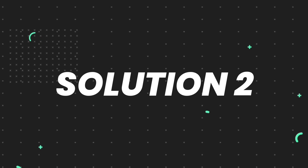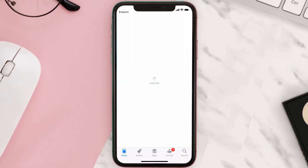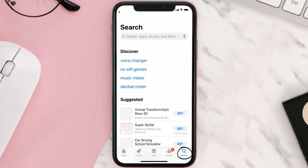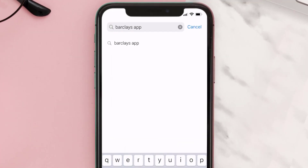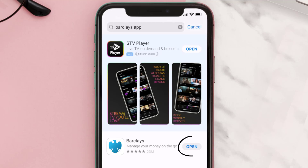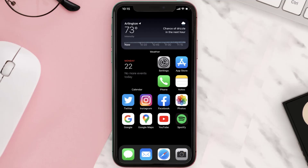If that doesn't fix the issue, then you need to make sure you're running the latest version of the app. Open up the App Store on your device and then tap on the search icon in the bottom right corner. Search for the Barclays mobile app, and if you see an update button right next to the app name, simply tap on it to make sure you're running the latest version.